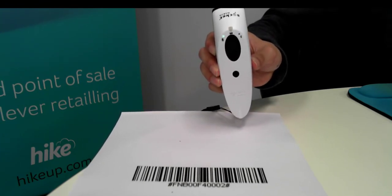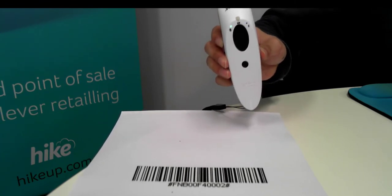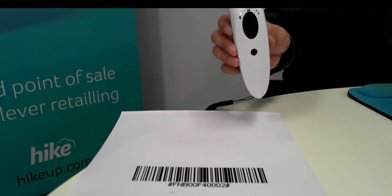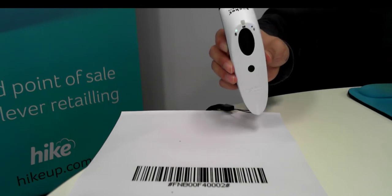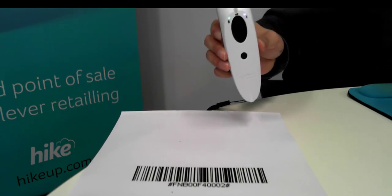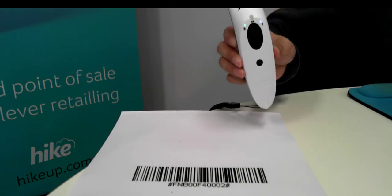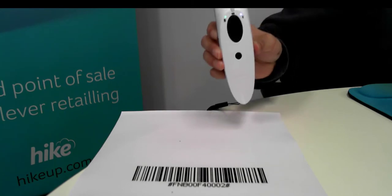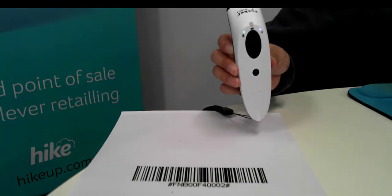So now the socket device is detectable by your Bluetooth device, so if we go over to your iPad we can show you how to connect the Bluetooth device to the socket barcode scanner.